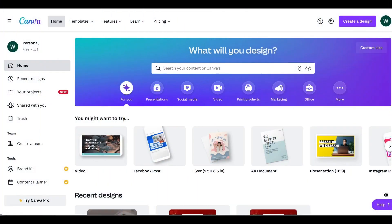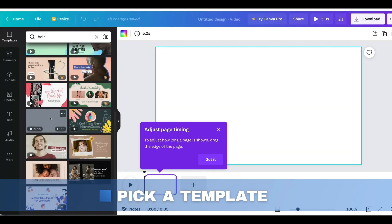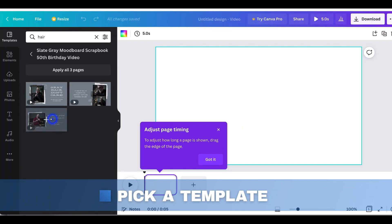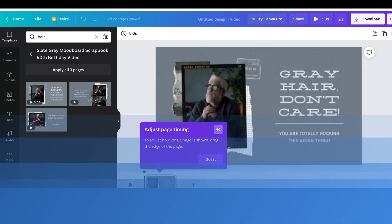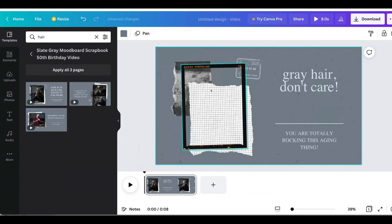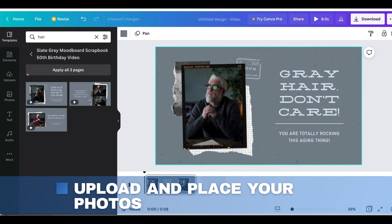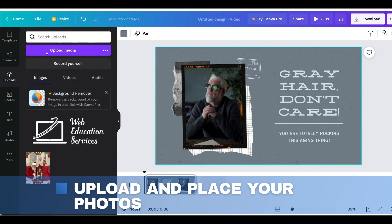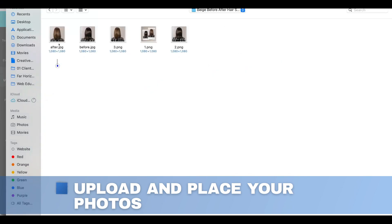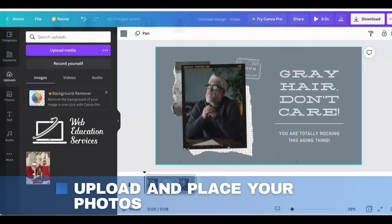So it's really simple. We're just going to go ahead and click on video. I'm going to use this gray template, and this is just going to be kind of like the placeholder. I have a before photo, so I'm going to go to my uploads and upload my media. We're going to load both the before and after photos here.